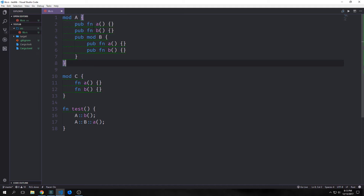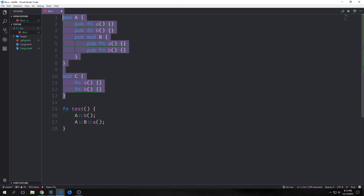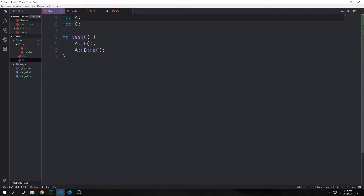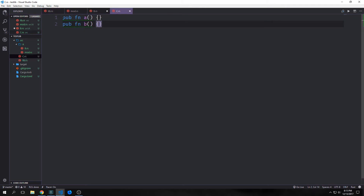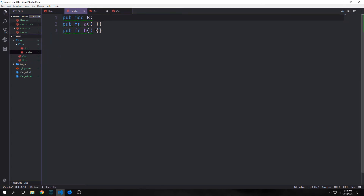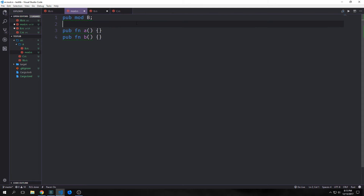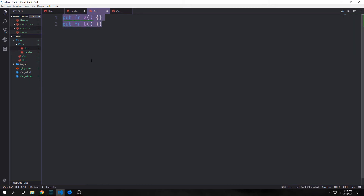We can take all of these modules and split them out into their own files. Now we've split all of our modules into our file system. We have our lib.rs, then we have a c.rs file — this is basically like what we wrote before for module c, with public function a and public function b inside of it. Then we have a folder called a, inside of which we have a b.rs file and a mod.rs file. This mod.rs file acts like our module a — we write pub mod b inside of it because b is inside of module a — and it contains the functions for module a. Then we have our b.rs file which has the functions inside of module b.